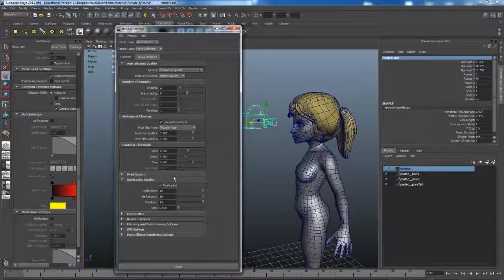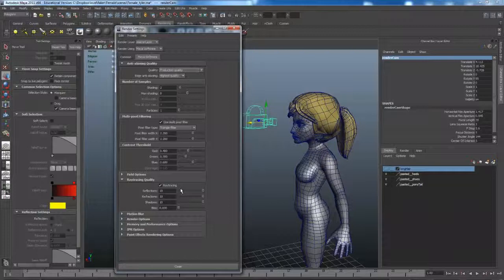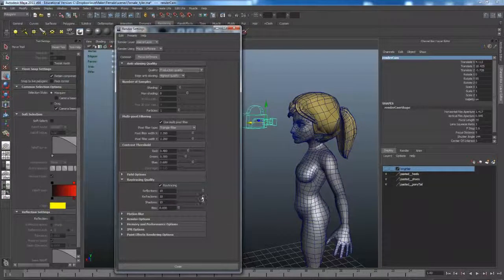Ray tracing allows you to generate reflections. If you don't have reflections in your animation, you can turn that off because this is very expensive in terms of rendering time.